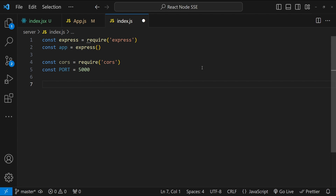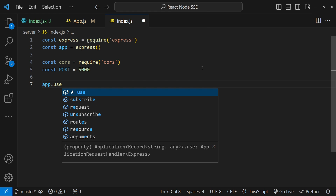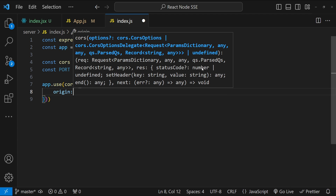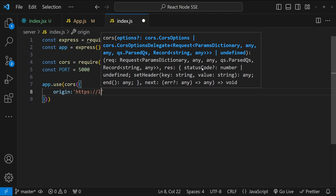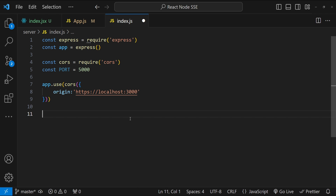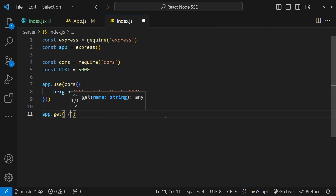The first thing we need to do is configure CORS so that localhost:3000 is allowed to use the endpoint exposed by our Node.js server. So: app.use(cors({ origin: 'http://localhost:3000' })). Next, we'll set up the endpoint for server-sent events. When a GET request is made to this endpoint, the callback function will handle the request: app.get('/events', (req, res) => { ... }).